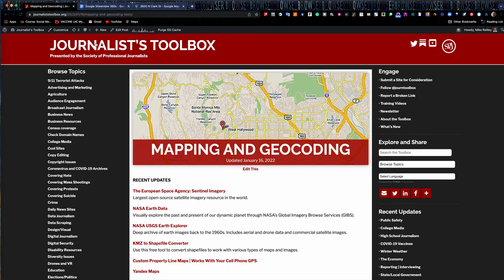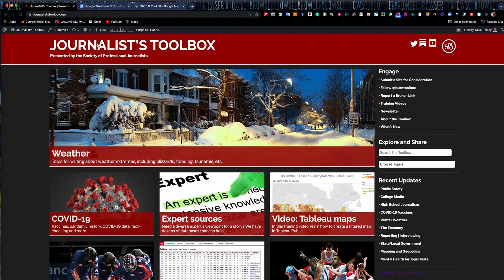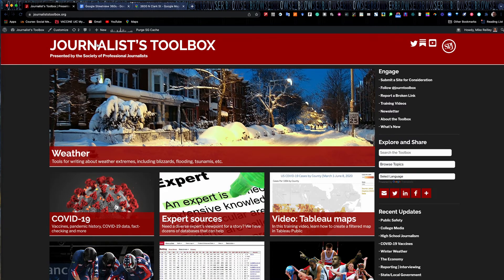That's all I have for now. Just remember JournalistToolbox.org — the mapping and geocoding page has tools like this and many others. We'll see you next month with another video.